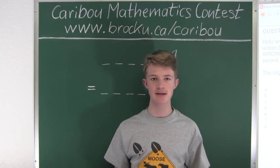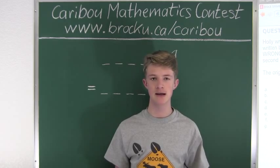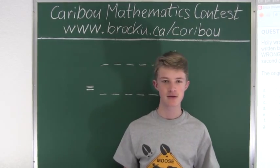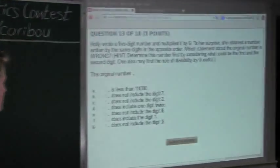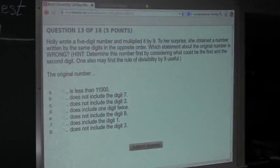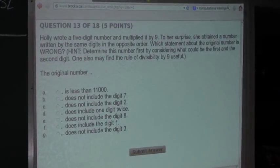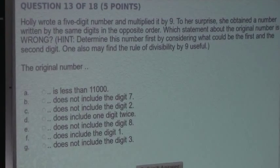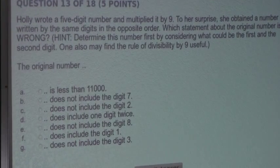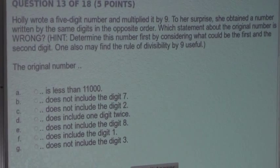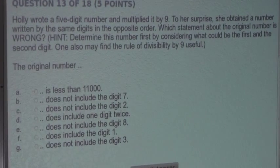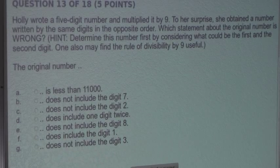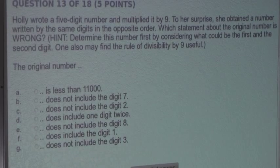This question also came up in the Grade 7, 8, 9, 10, 11, and 12 contests. The question is: Holly wrote a 5-digit number and multiplied it by 9. To her surprise, she obtained a number written by the same digits in the opposite order. Which statement about the original number is wrong?